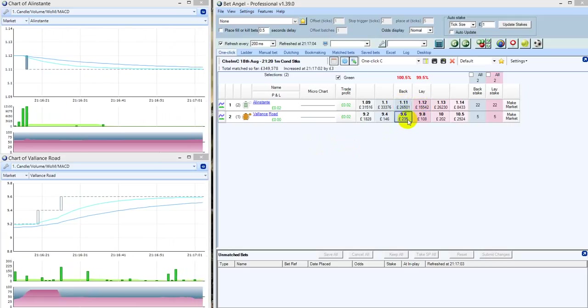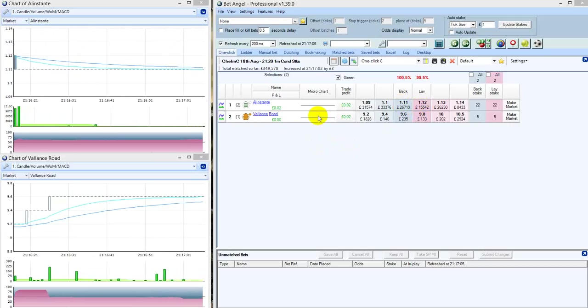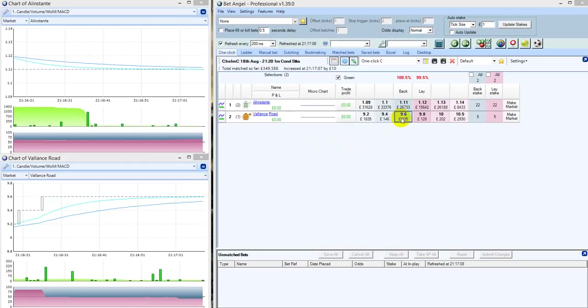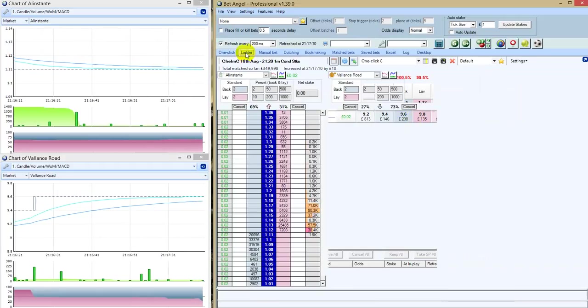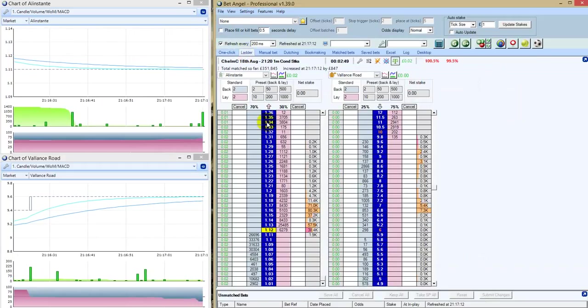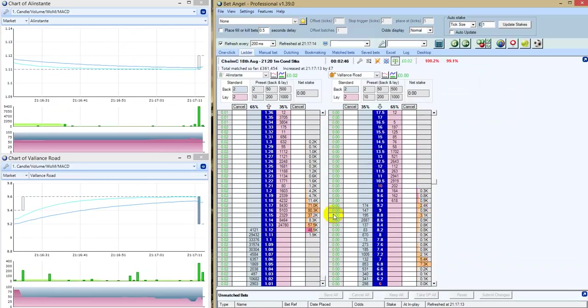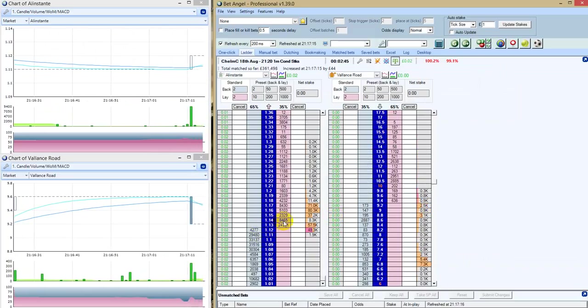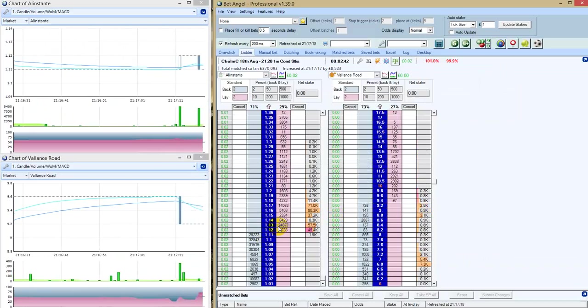This is for a handicap. Alan Stante would have to give Valence Road 19 pounds because it's a conditions race. They're on a level weight slug. Sir Mark Prescott's filly has shown a high level of form already today. It should be fairly straightforward, shouldn't it?